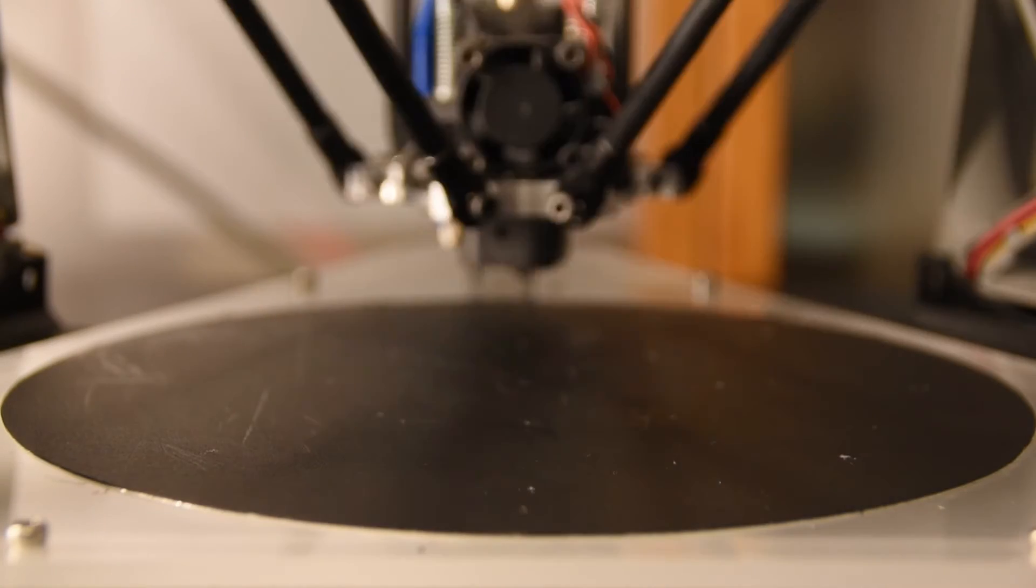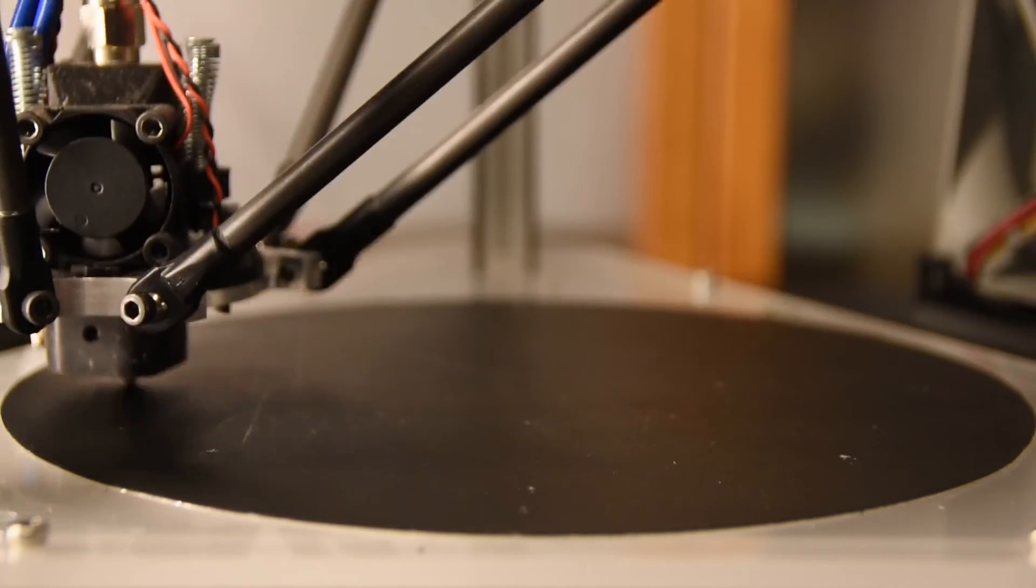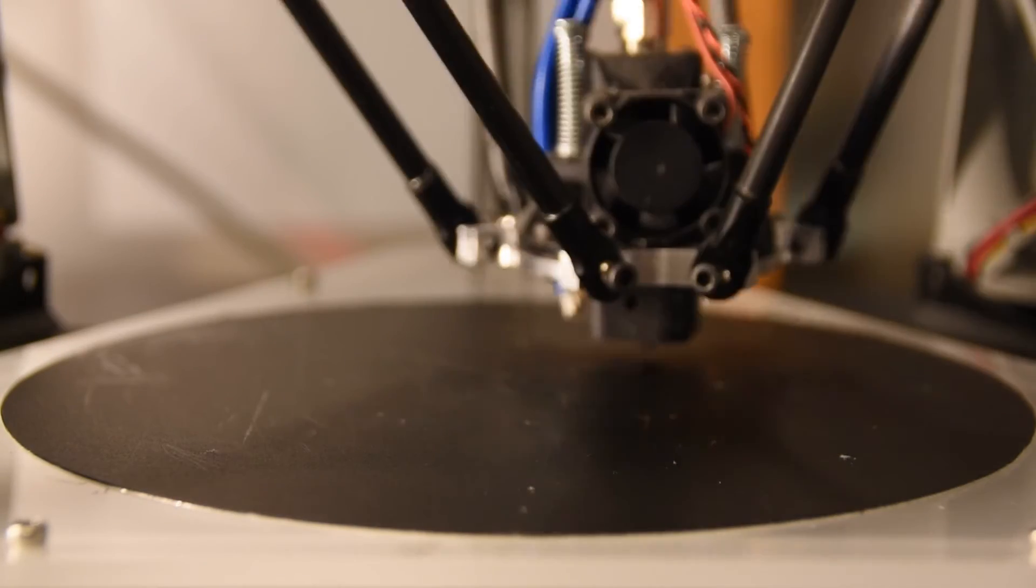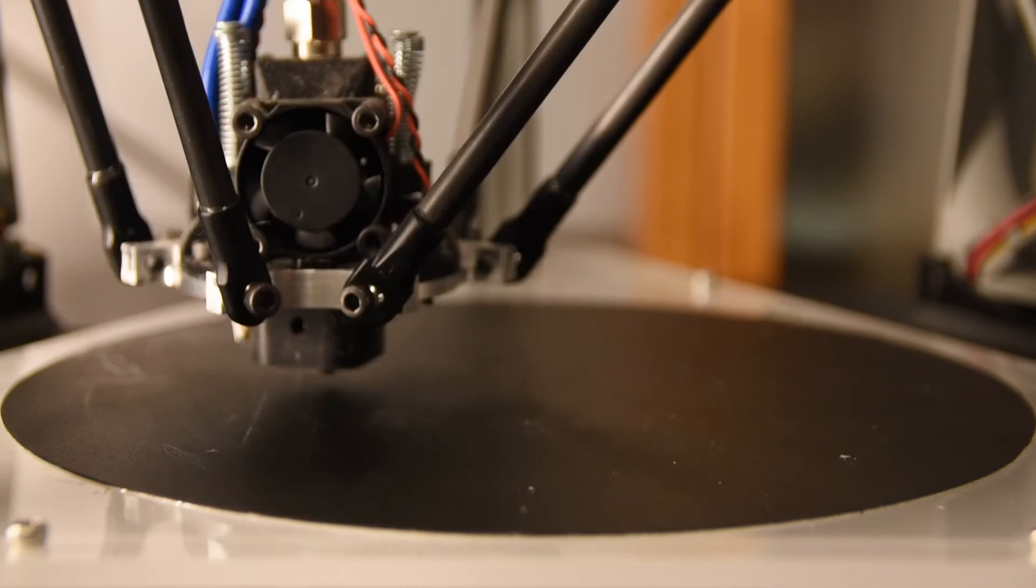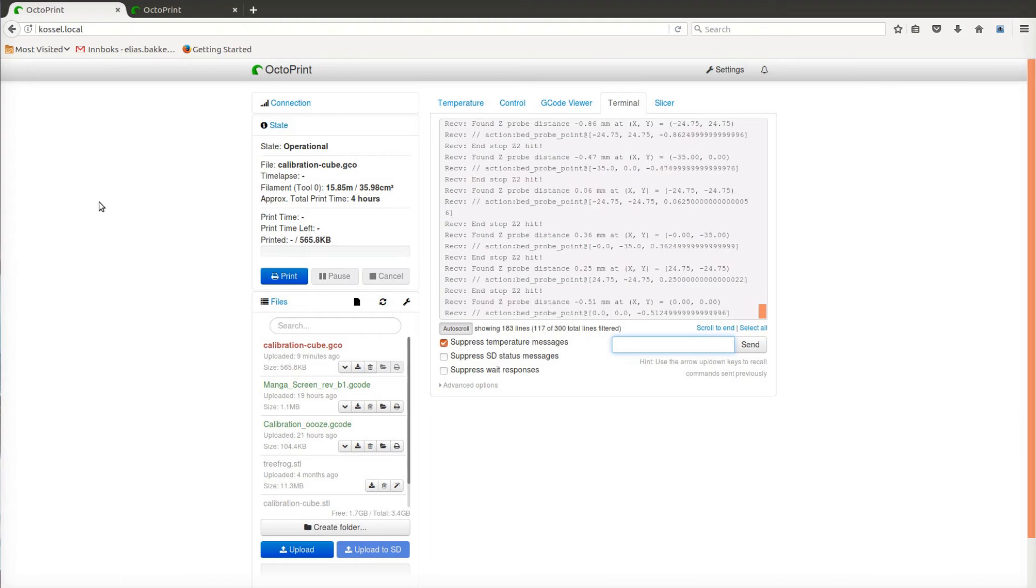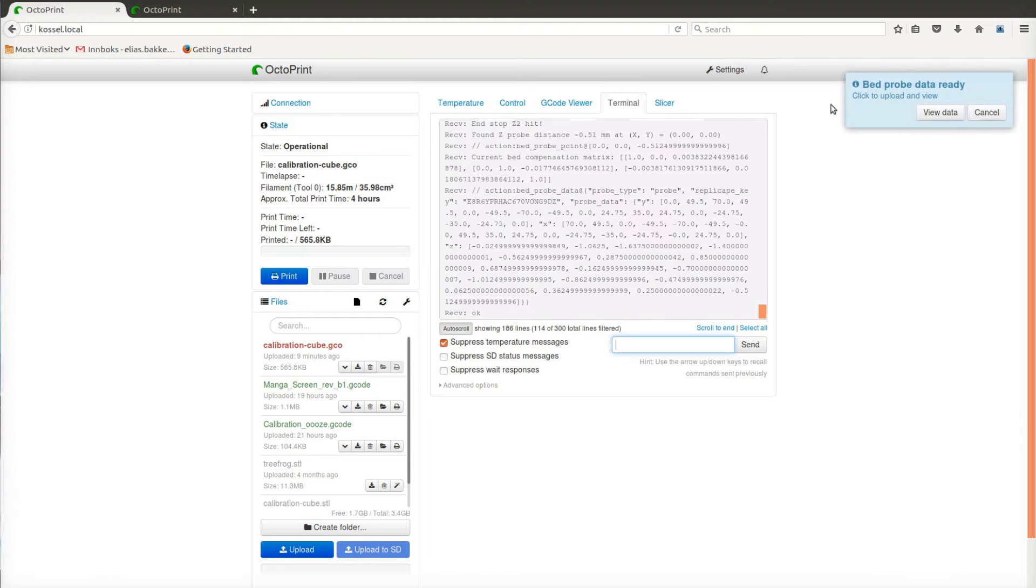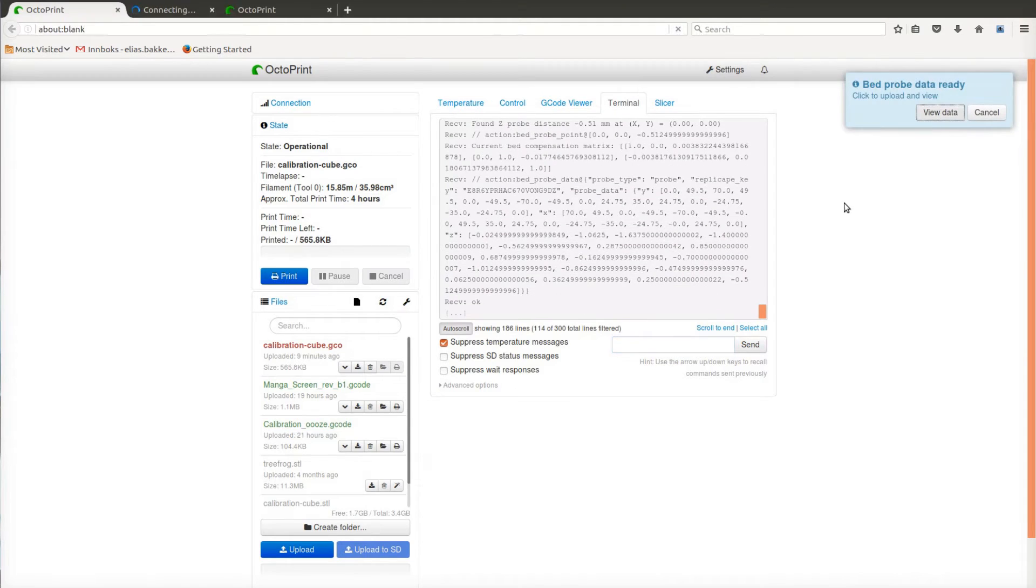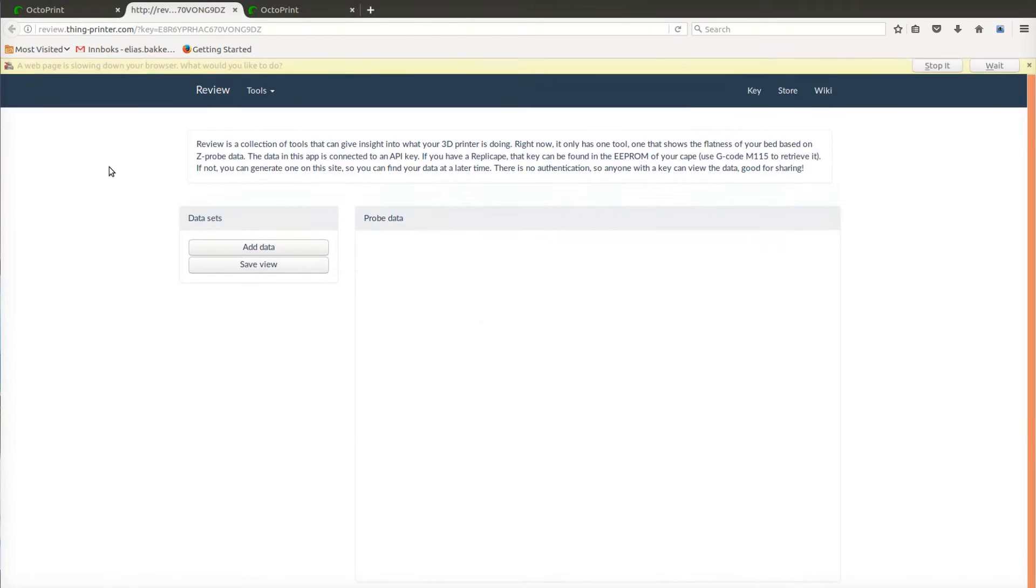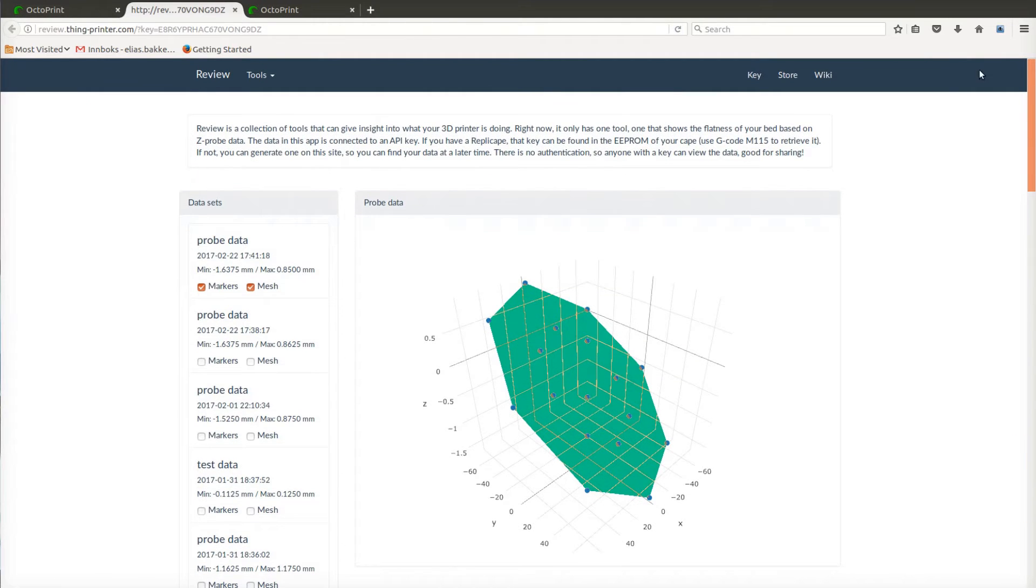Once data has been collected about the bed, that data can be used to correct any skew found directly in software, or it can be used to guide the user in calibrating the bed manually. In either case, it's a good thing to get a visual representation of what the bed looks like.